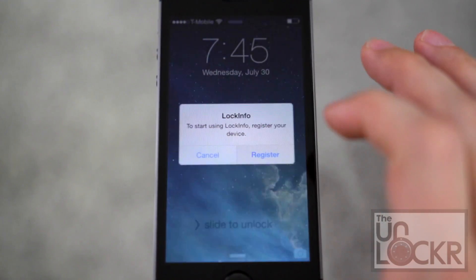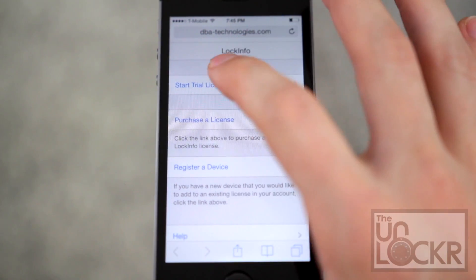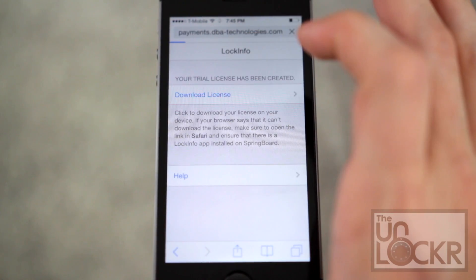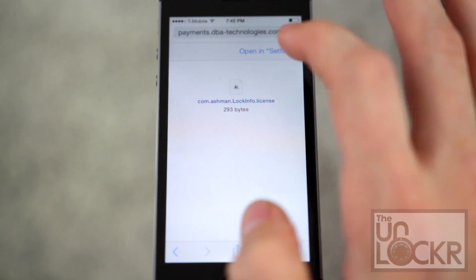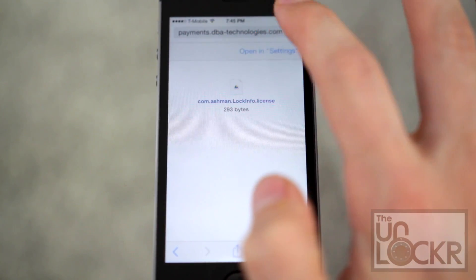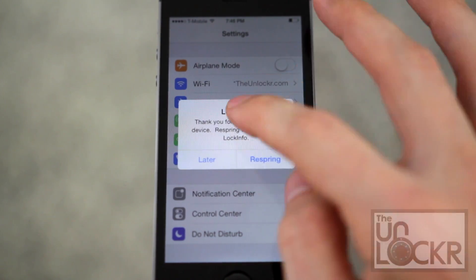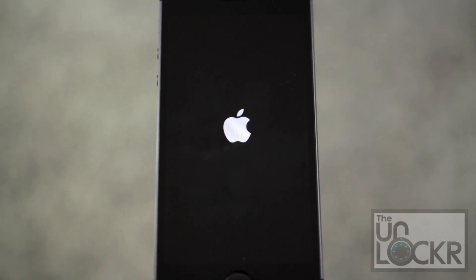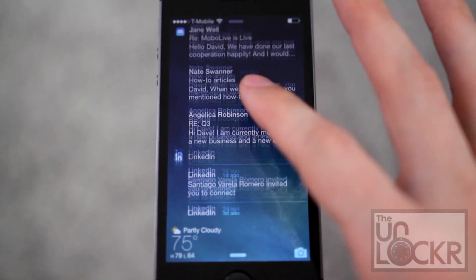Okay, when the device reboots, you can tap register and start the trial. Download the license, tap open in settings, and respring. And when it resprings, you're already using it.